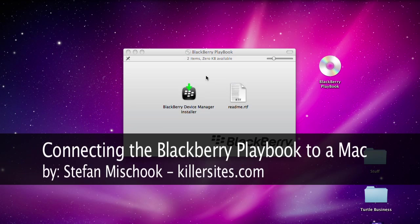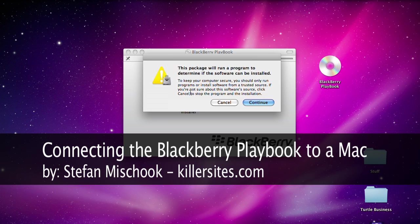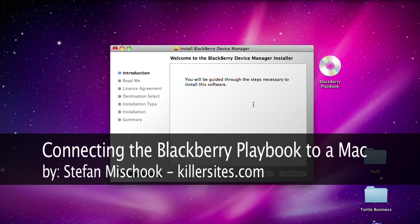Hey, I'm Stefan Mischuk and in this video I'm going to show you how to connect the BlackBerry Playbook tablet to your Mac.